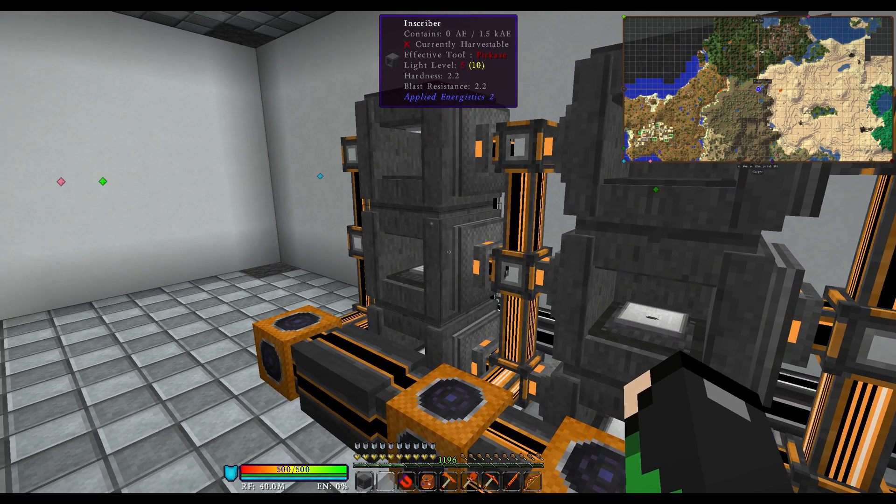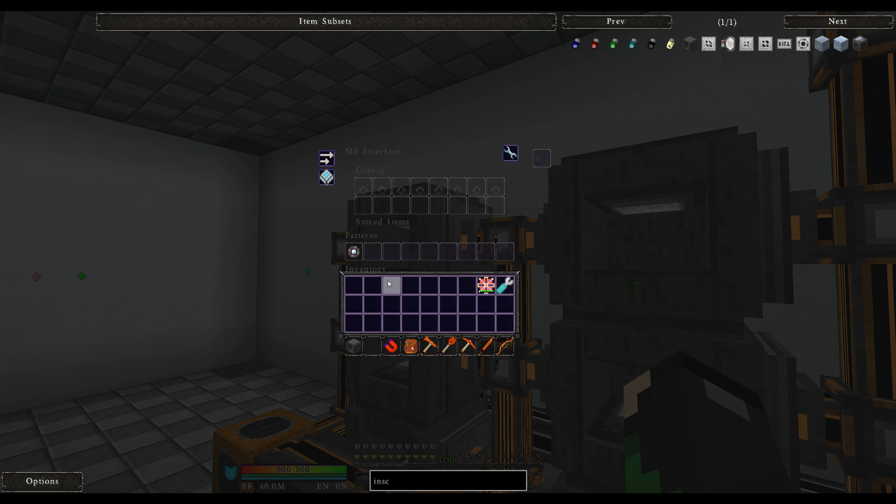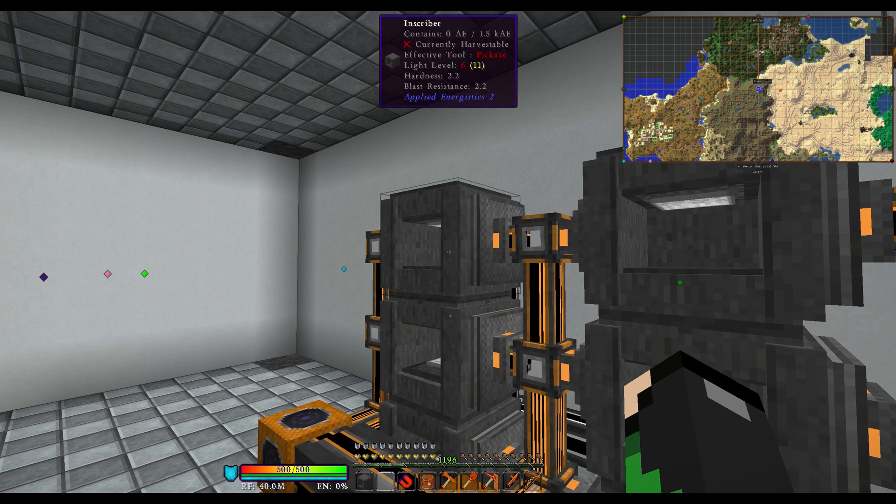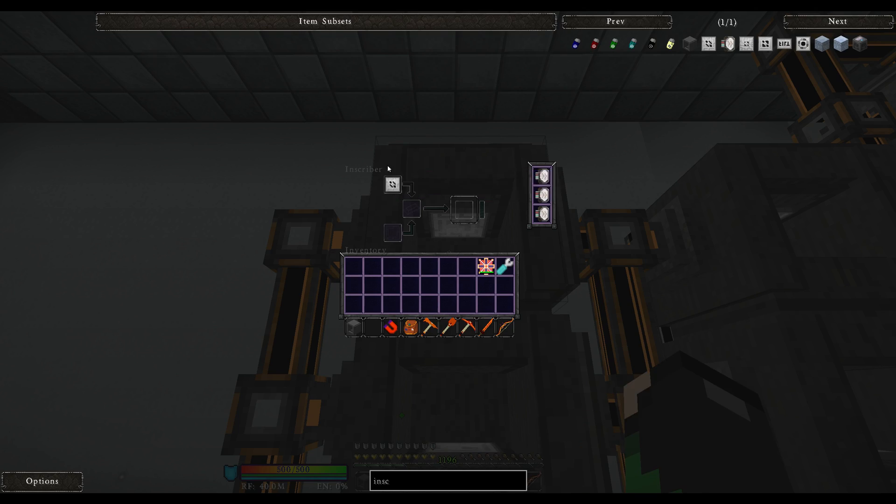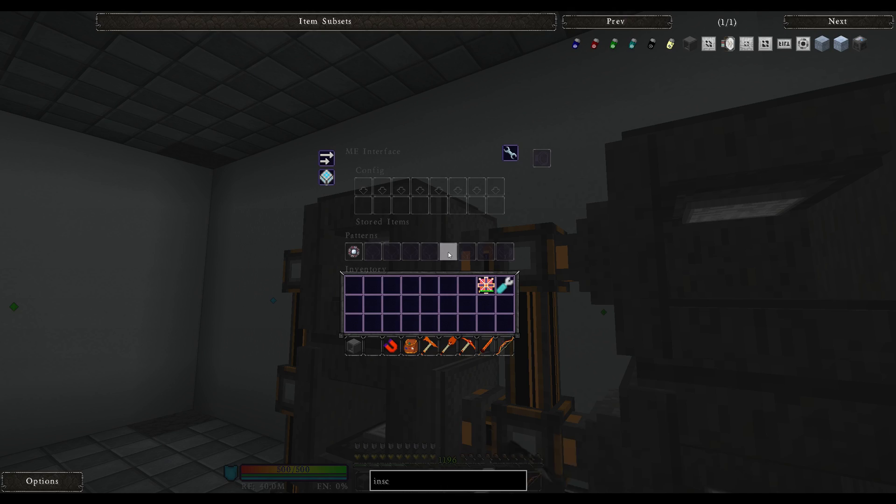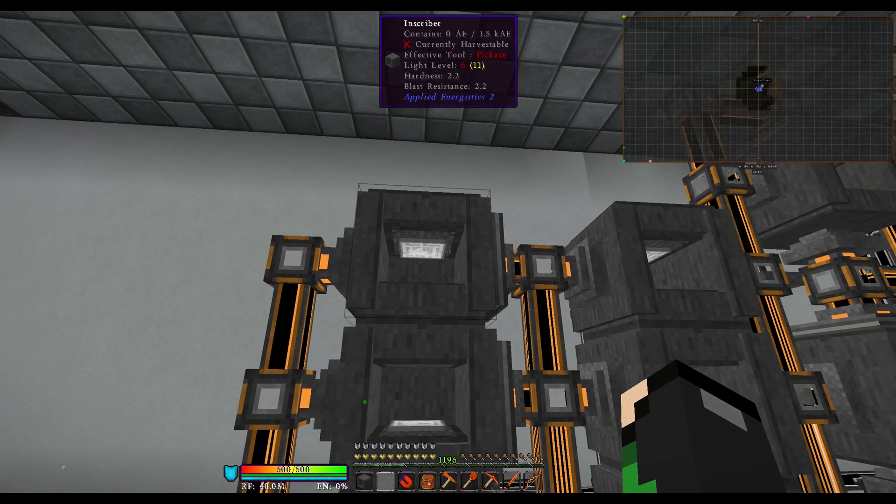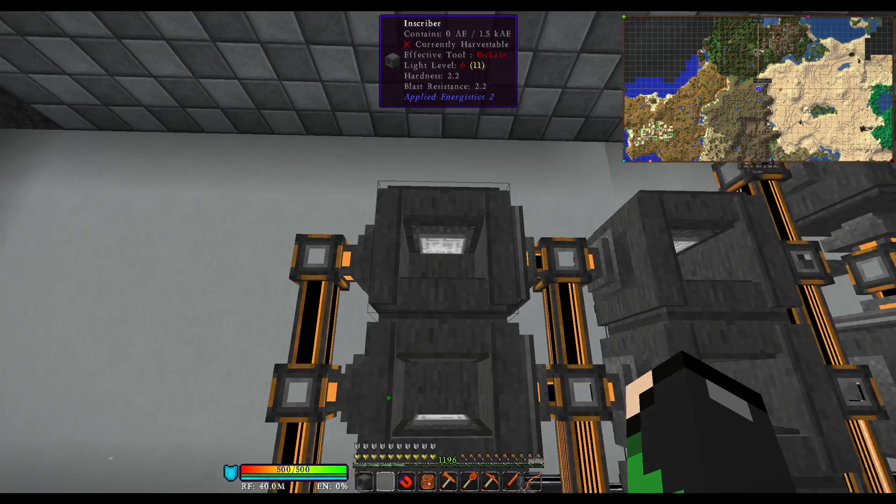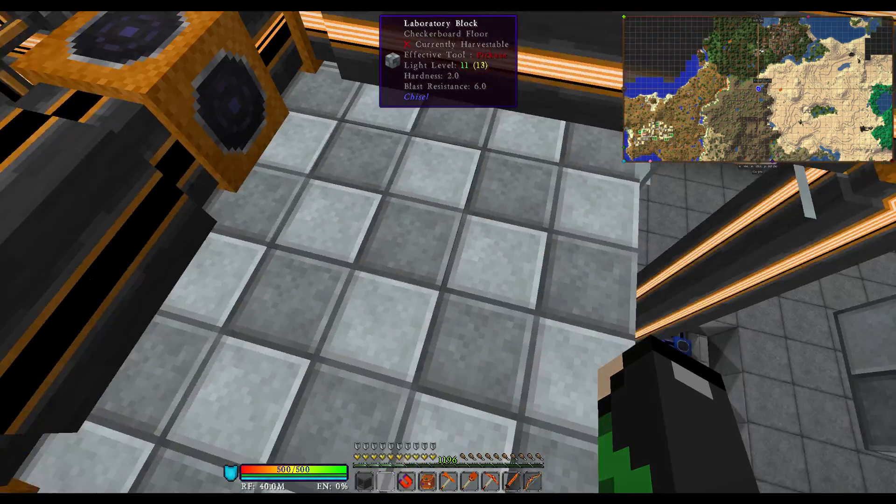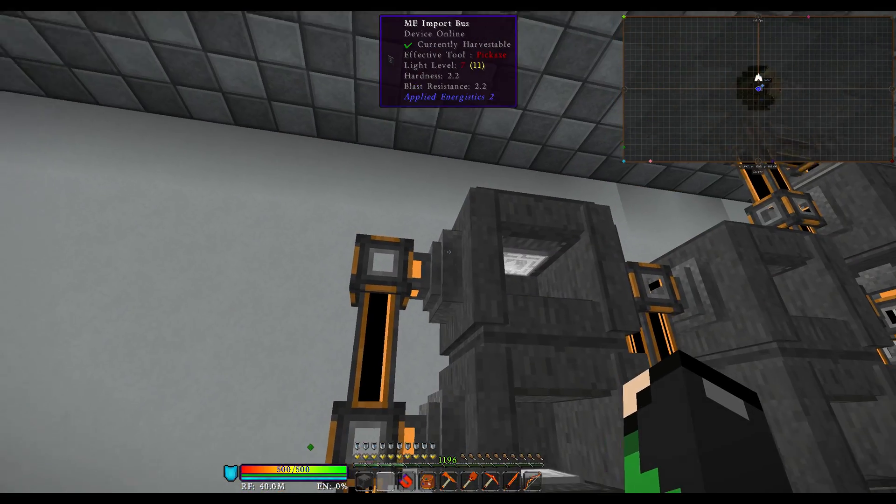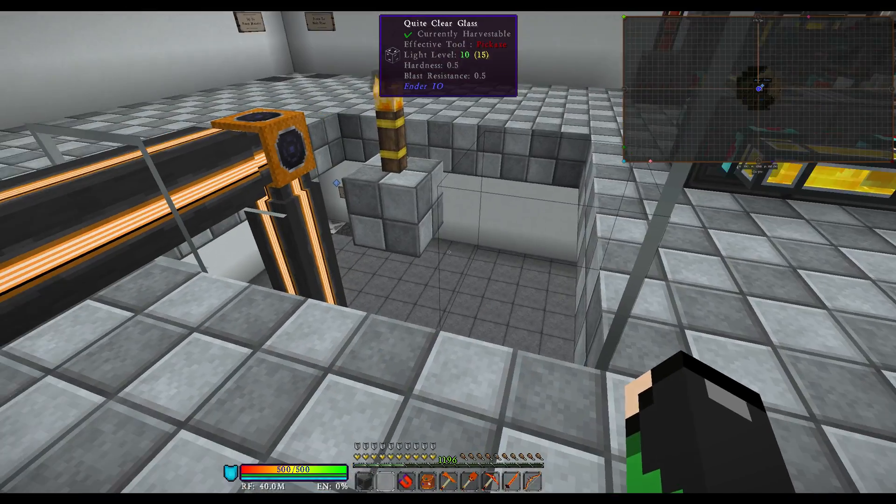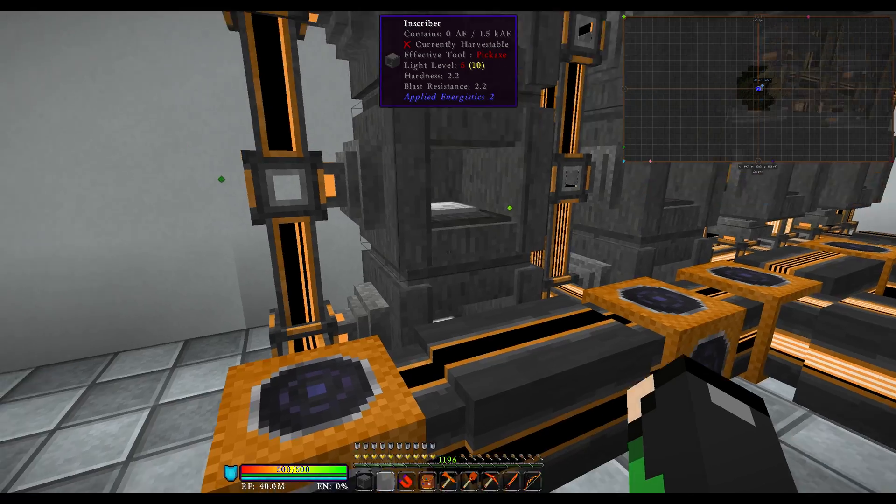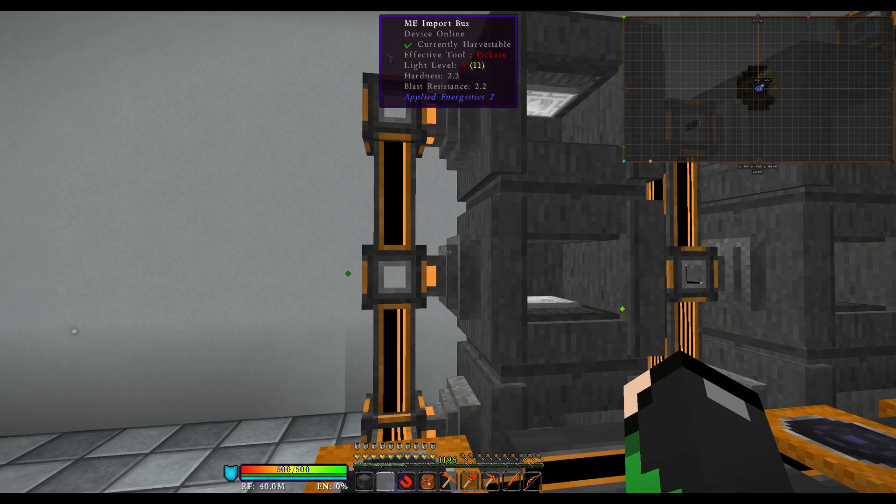But your ME interface, you just want to put that blank pattern in with whatever is made on the printed stuff. For instance, the calculation press is made with a pure certus quartz crystal. The pure certus quartz crystal will go here and it'll automatically go out there and be import bus back into the system. The import bus goes in, the export bus comes out.